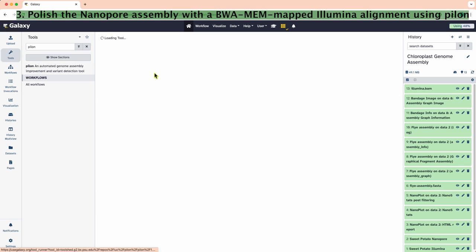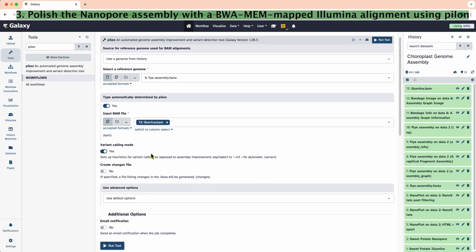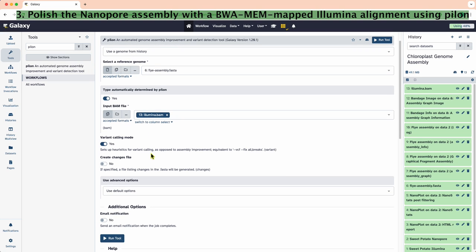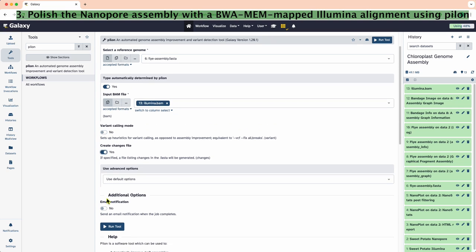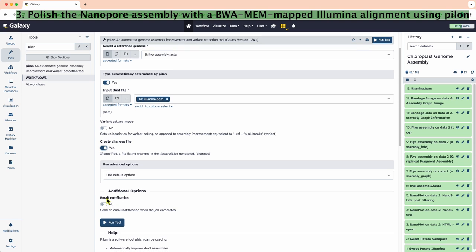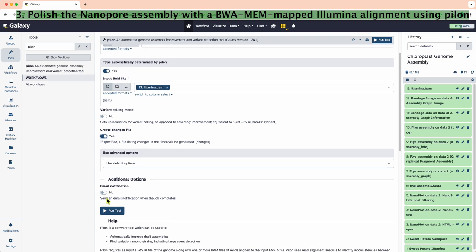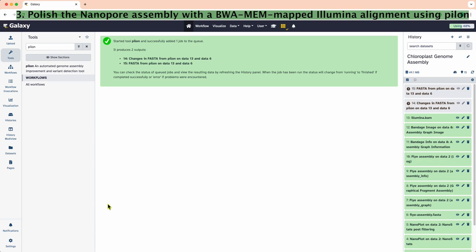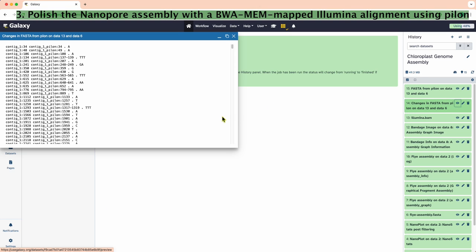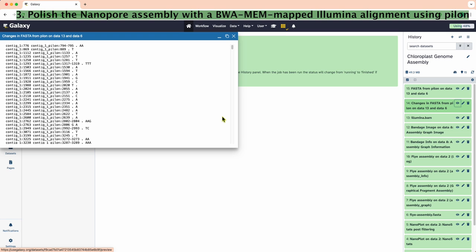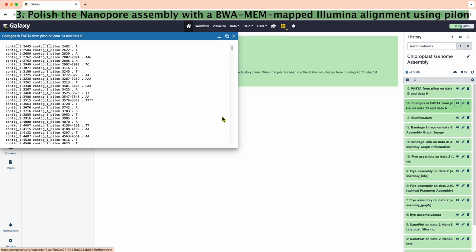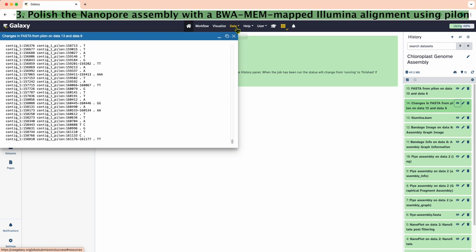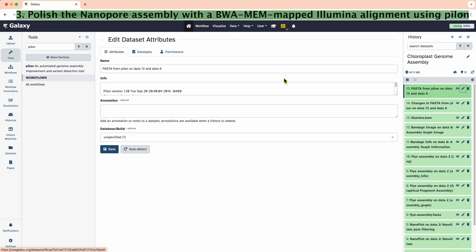Pilon does the actual polishing. We will not use the variant calling mode, but we will create a changes file. The rest of the settings look fine otherwise. The changes file will show the differences before and after polishing. We should rename the fasta output to polishedassembly.fasta.